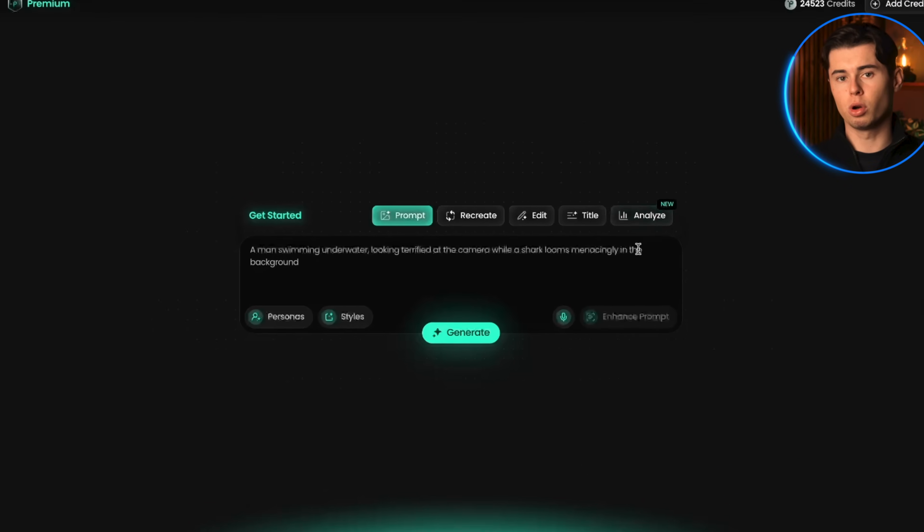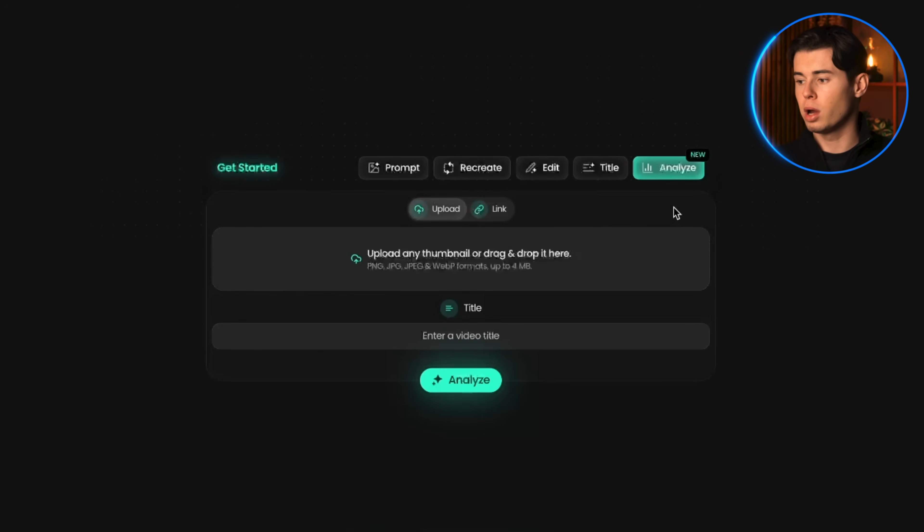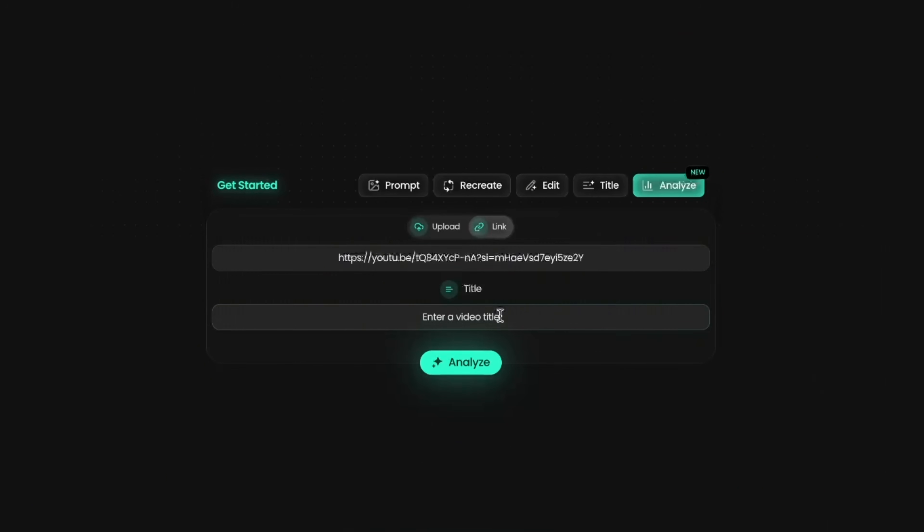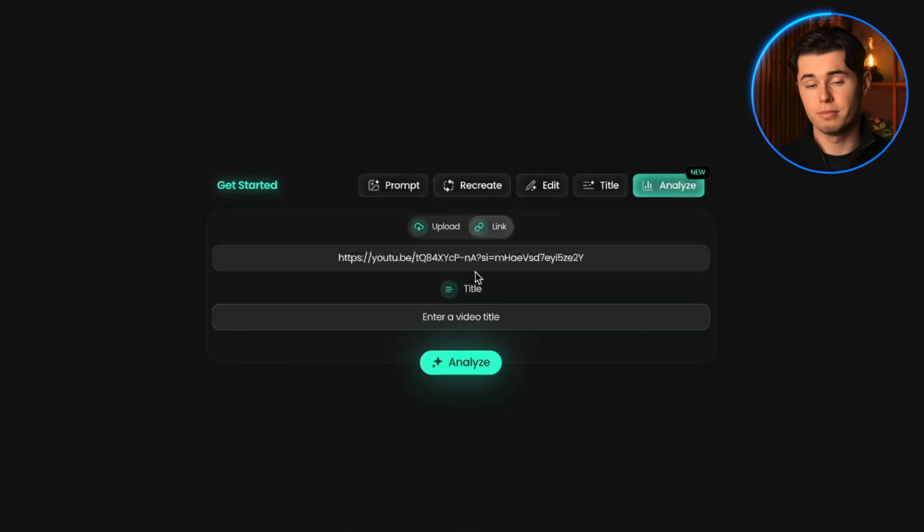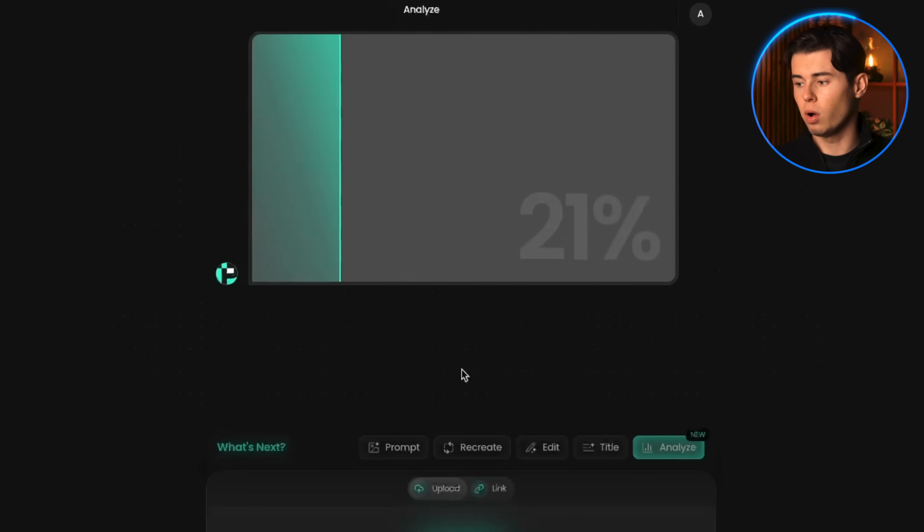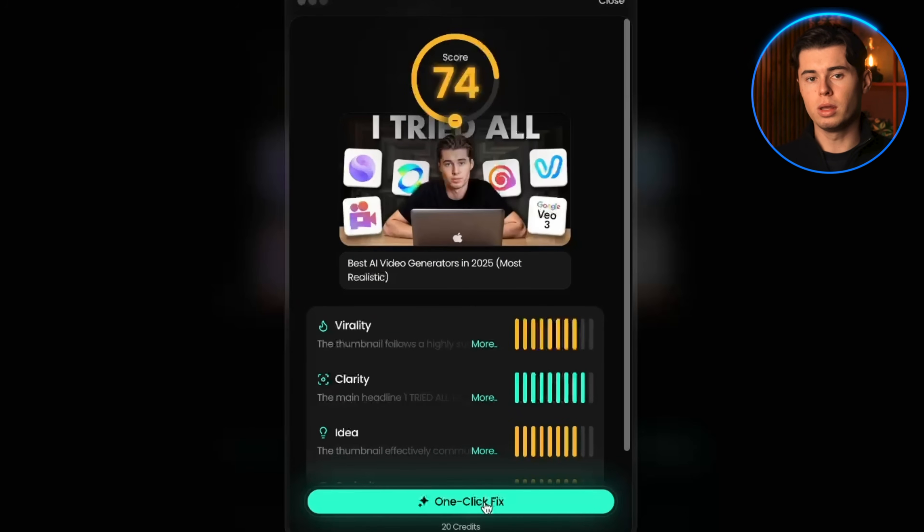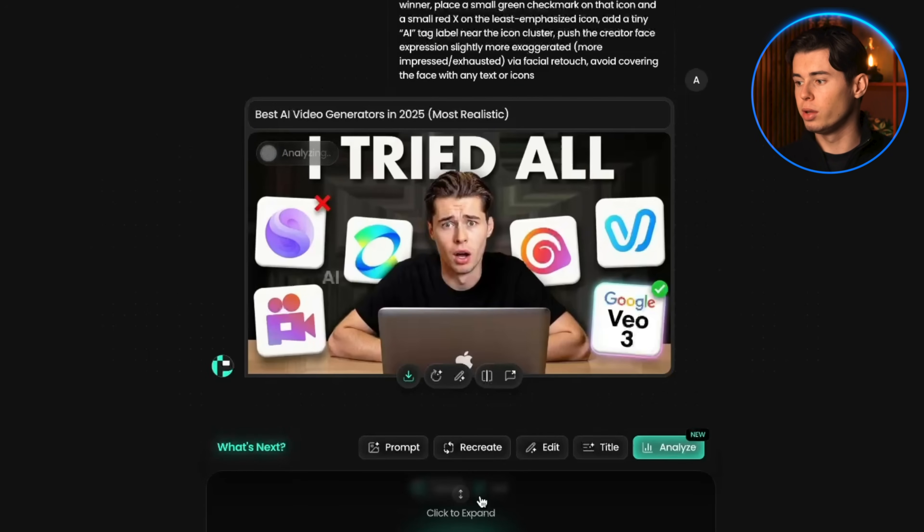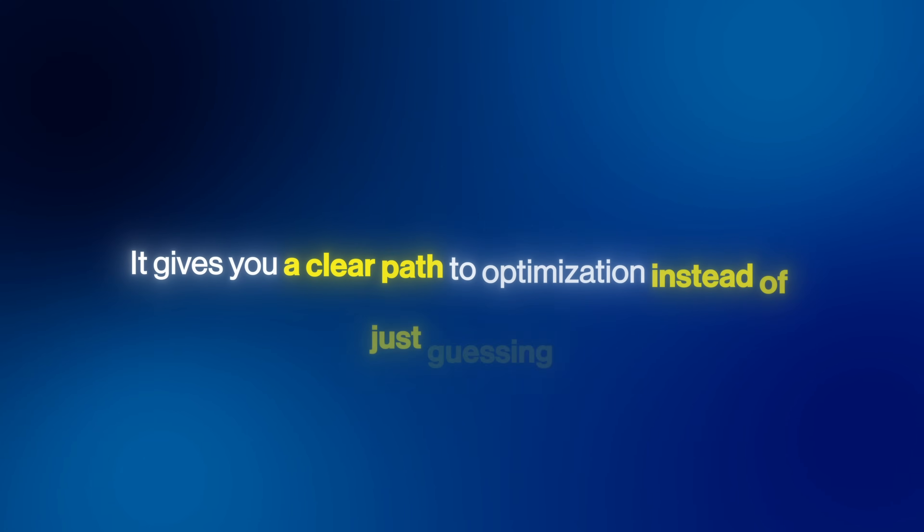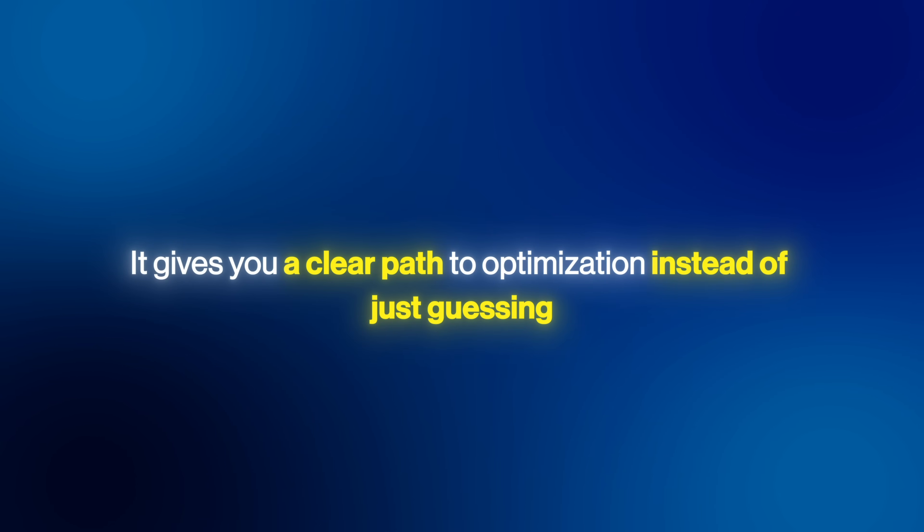Now, one of the other really cool ways you can use this is to test your existing thumbnails. If you go to the analyze feature at the bottom, you can upload or link your own videos and check out the analysis on them. By simply uploading a thumbnail or pasting a link to your video, you can get a full breakdown of what's working and what's not, and then create a new version that performs better. In my opinion, this is one of the most powerful tools for people who are eager to improve the performance of their older videos. It gives you a clear path to optimization instead of just guessing.